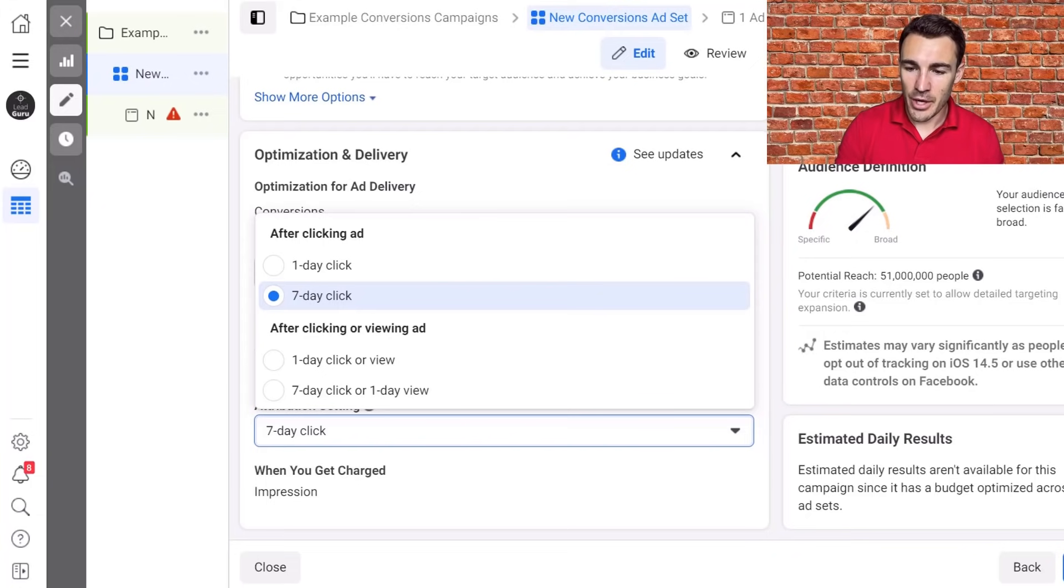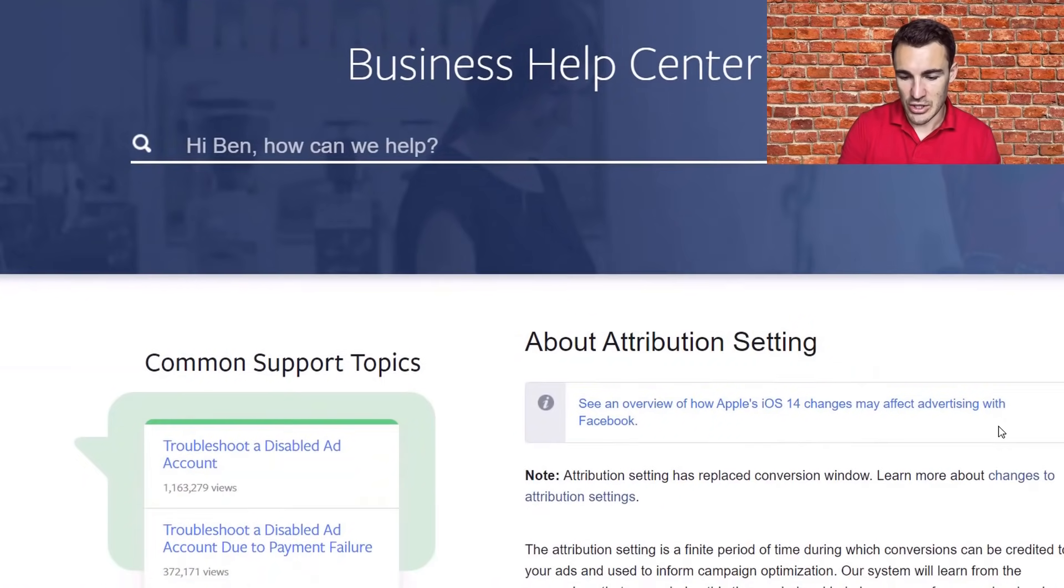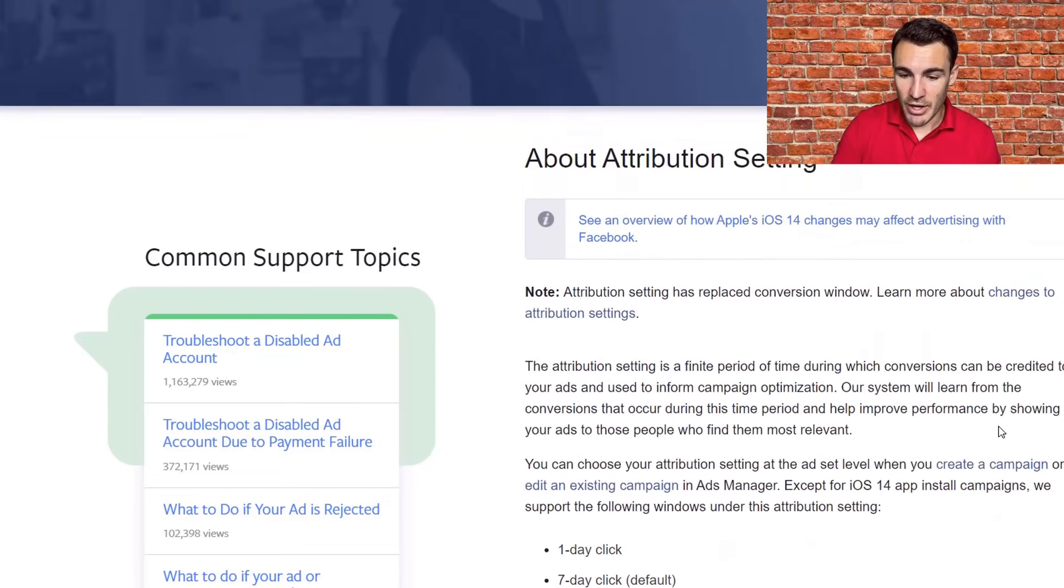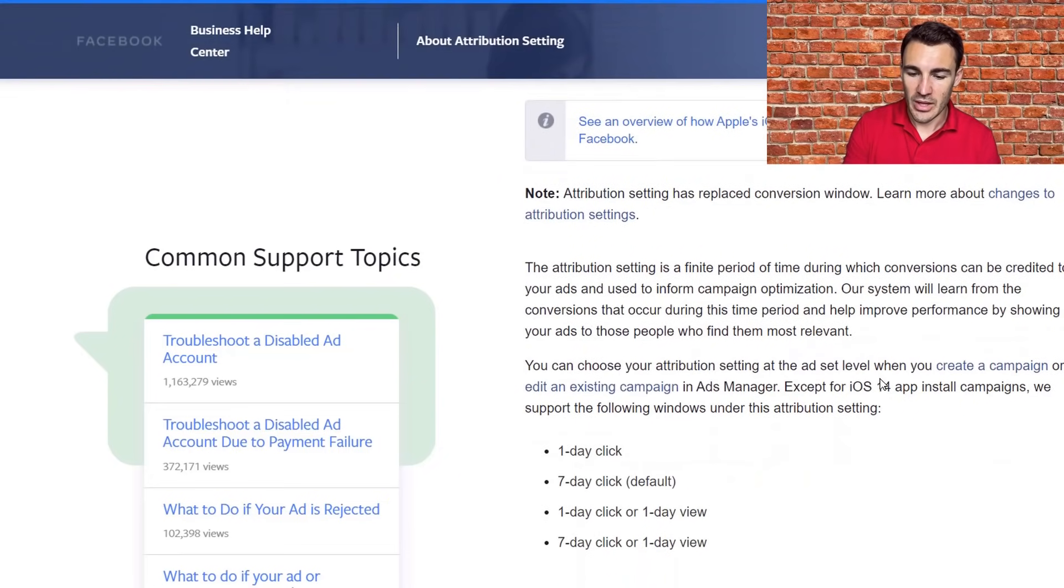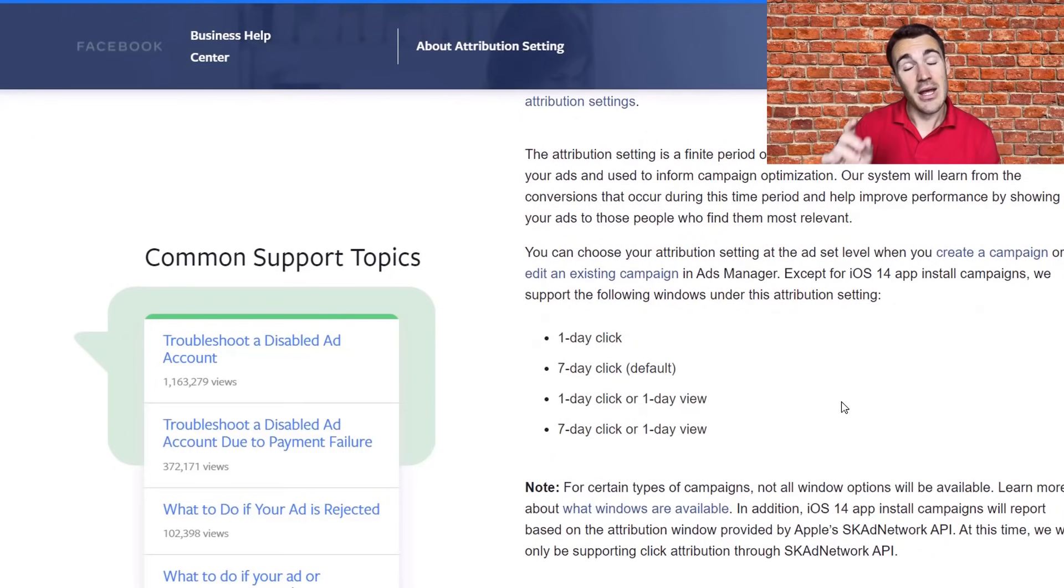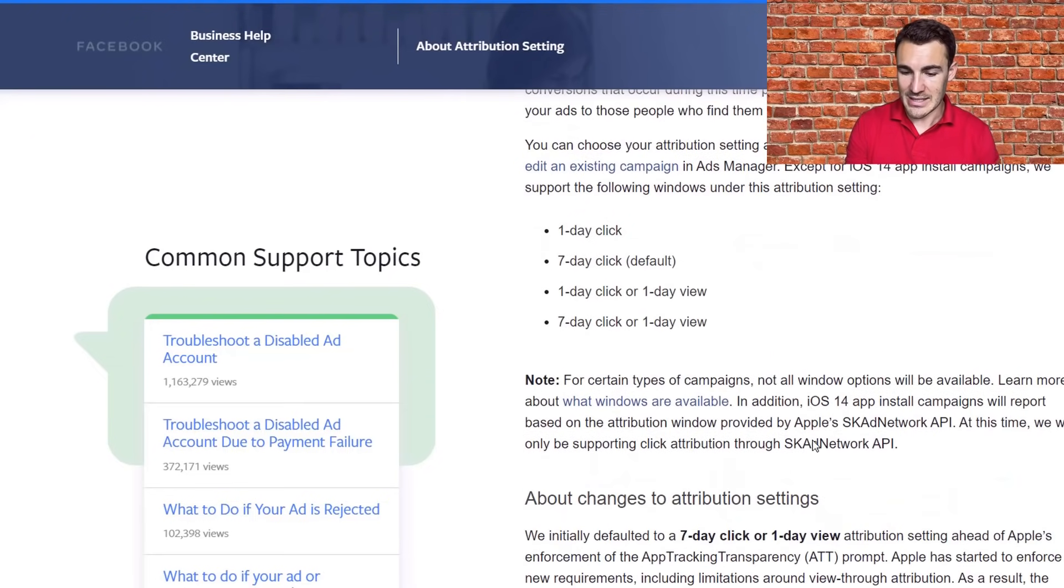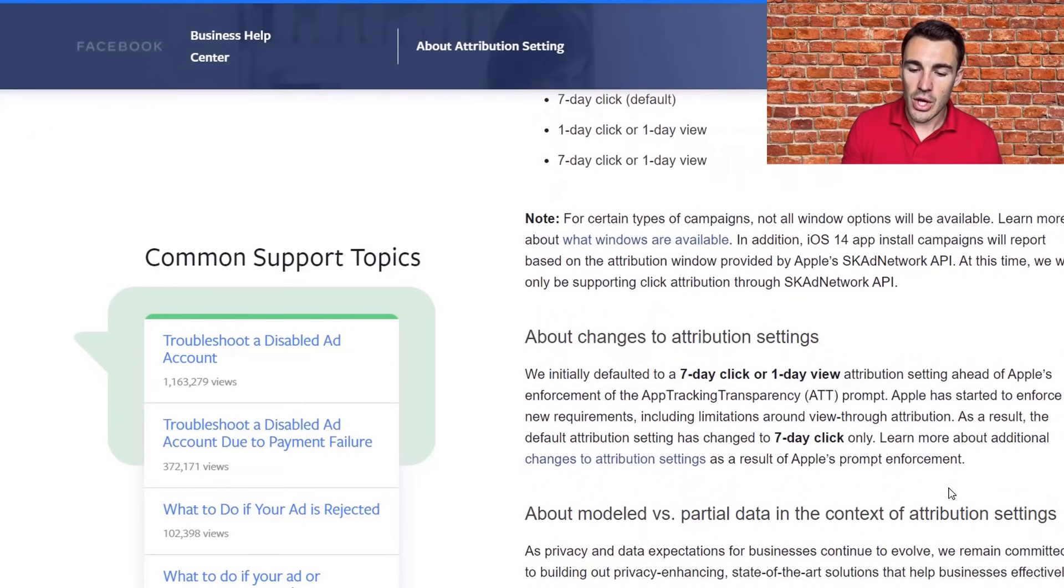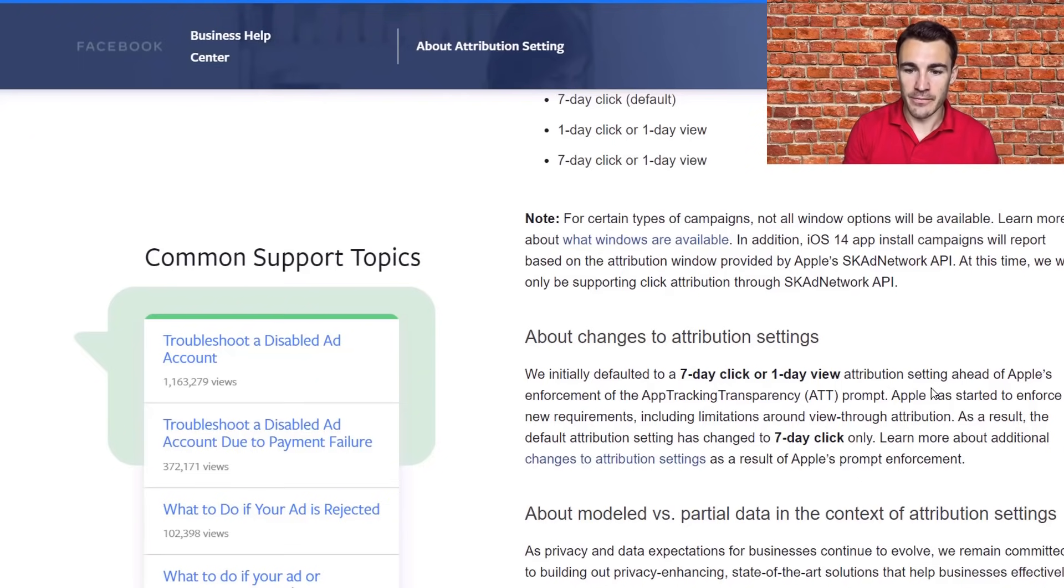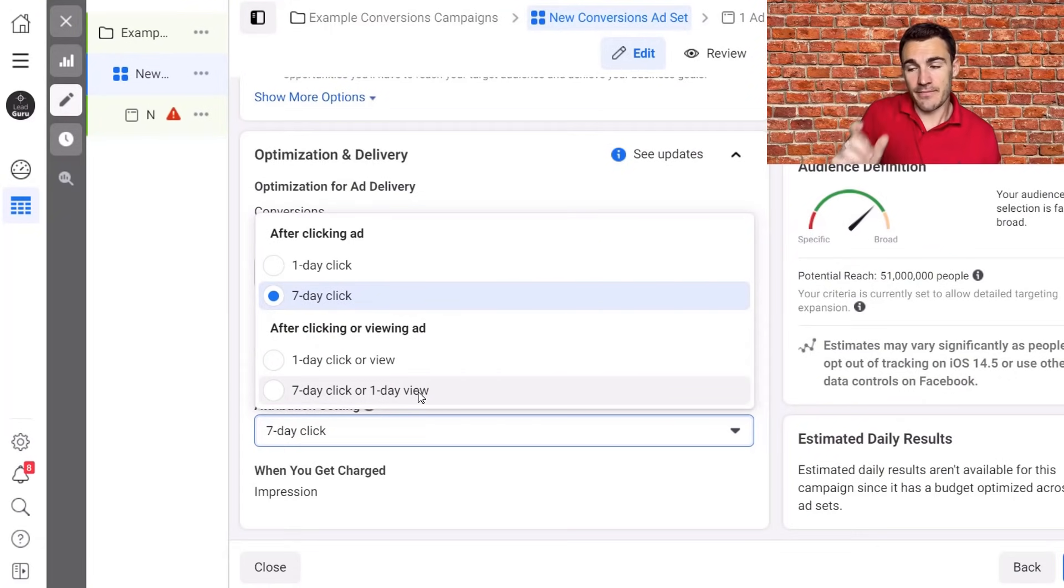So if I jump over to Facebook support doc about this, you can see right at the top here, Facebook say attribution setting has replaced conversion window. When Facebook made the changes on January 19th, away from a 28 day attribution window, they went to a seven day click or one day view, which if we go back into our ad set level, that would be this option here, seven day click or one day view, that was their default.